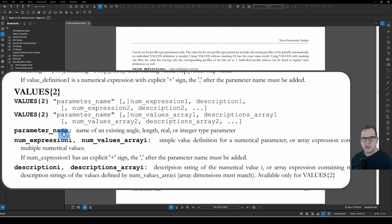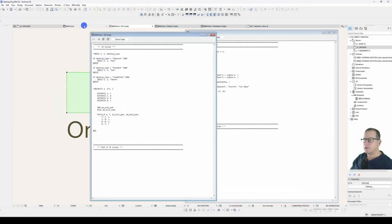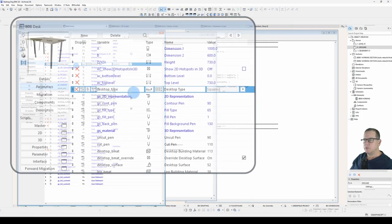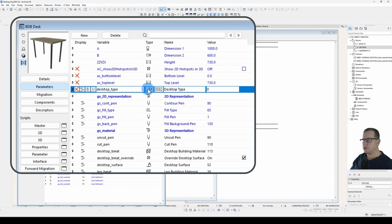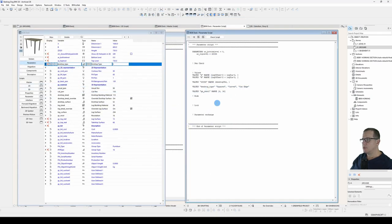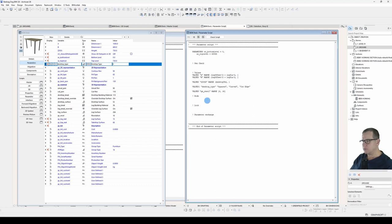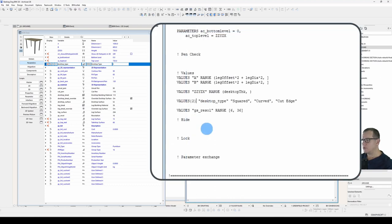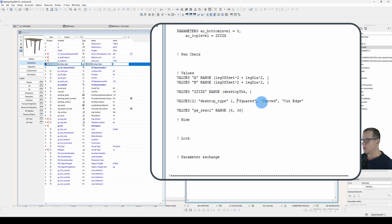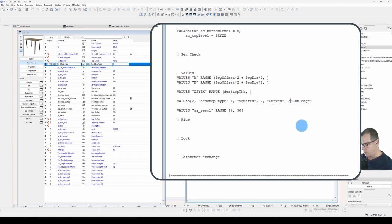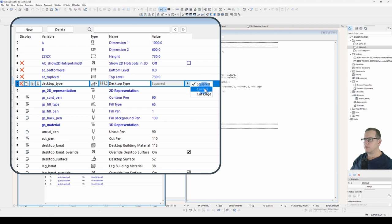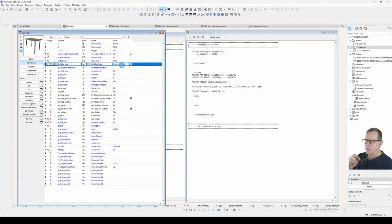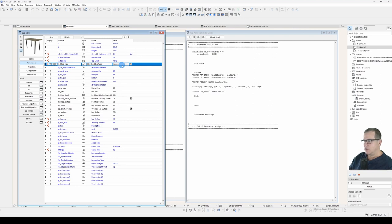Now VALUES2 will require an integer parameter. So we'll have desktop type as an integer. Now over in our parameter script, we'll go VALUES2, desktop type, one equals squared, two equals curved, three equals cut edge. Let's check our options. And it's filled it out. Now what ArchiCAD is doing in the background is it's taking my one, two and three values, which is what desktop type is producing, and swapping that out for the description that I've placed here.